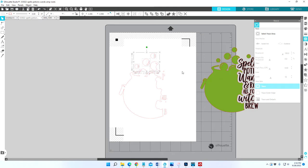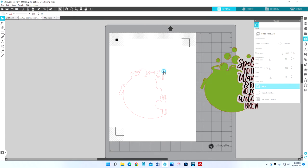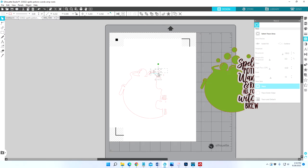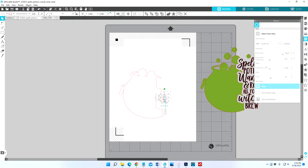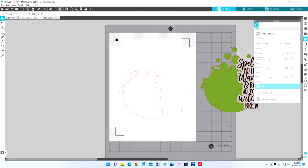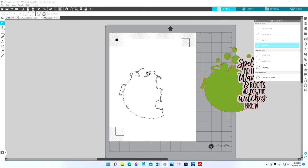I'm going to drag my mouse across all of these letters and you see how they all show up individually now. When we hit the Release Compound Path, that made them all individual trace lines. So I've selected those and I'm going to hit delete. That will get rid of a lot of the things that we don't want.